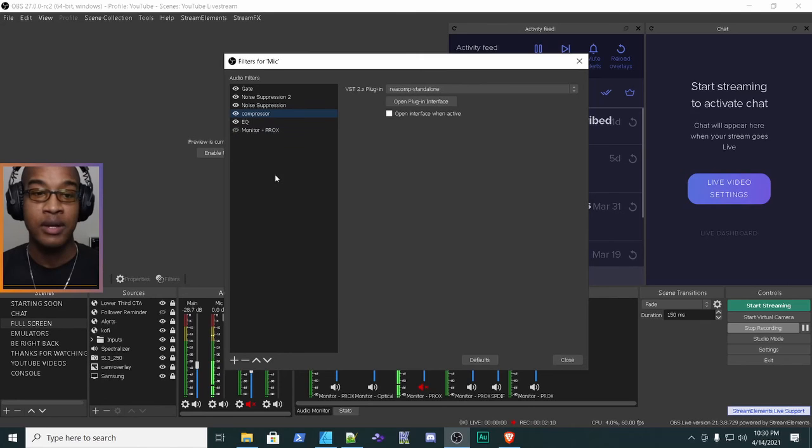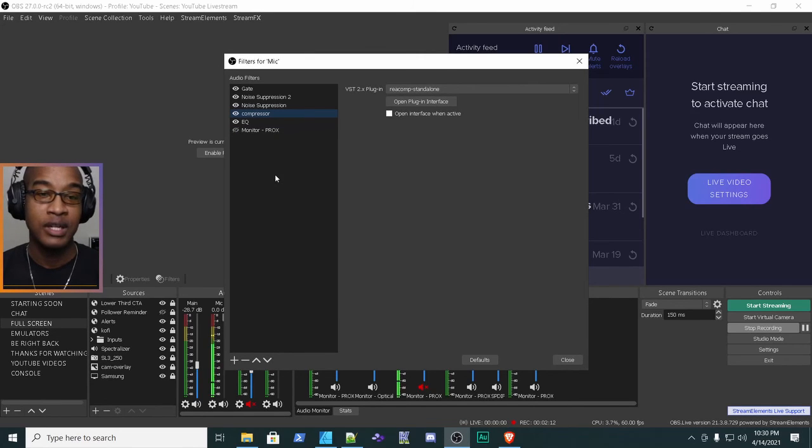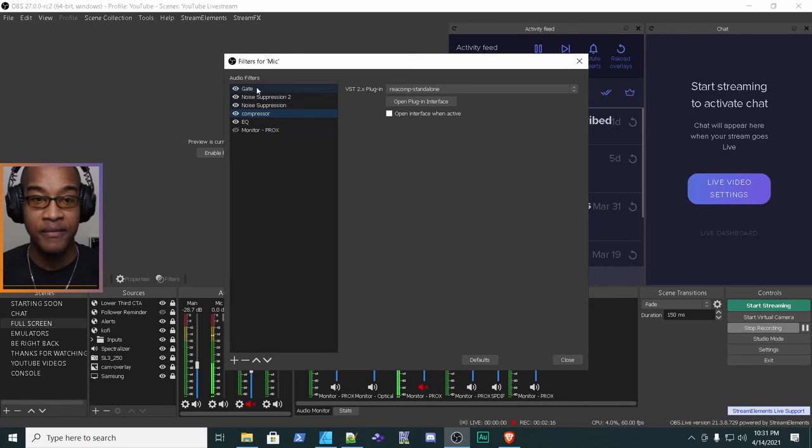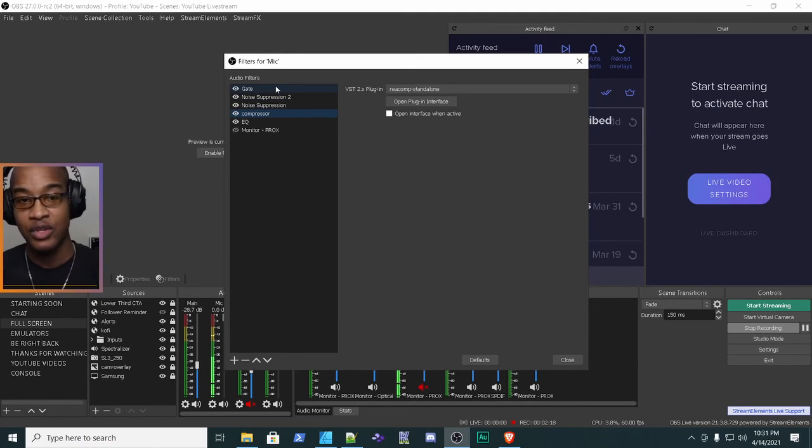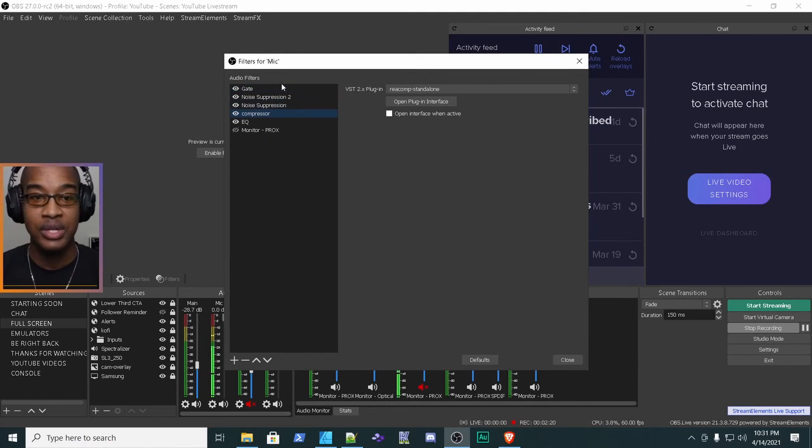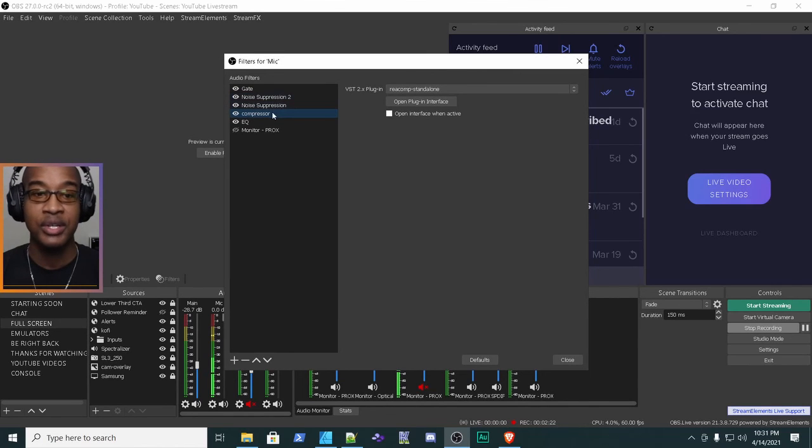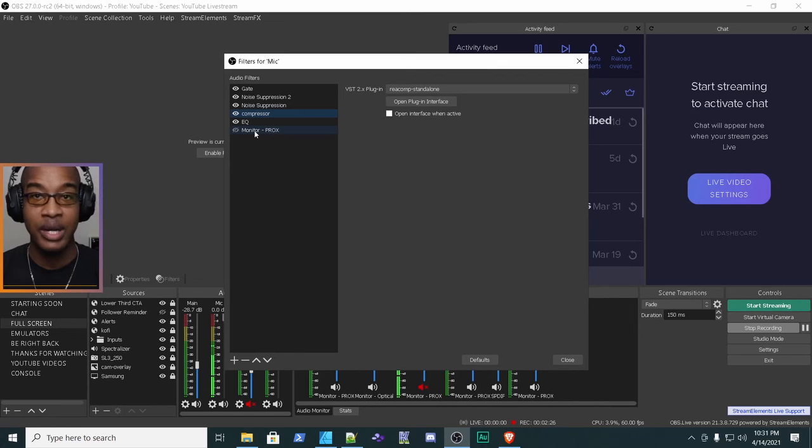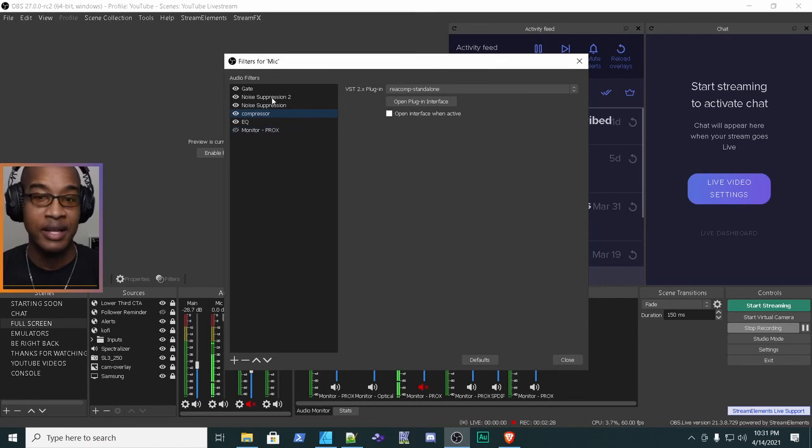If you had a limiter, your limiter would be last on the chain. So the order that it should be in: you should have your noise suppression, your compressor, your EQ, and then your limiter or anything after that. And that's the order you should have.